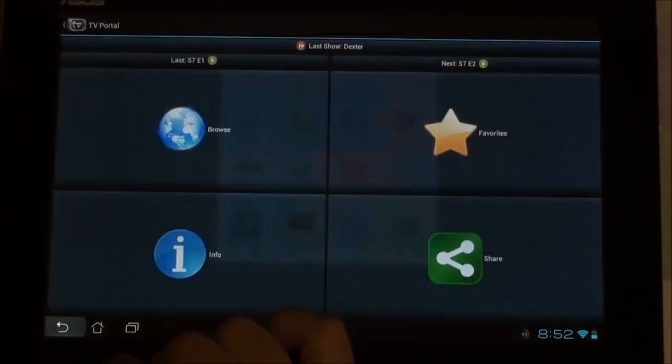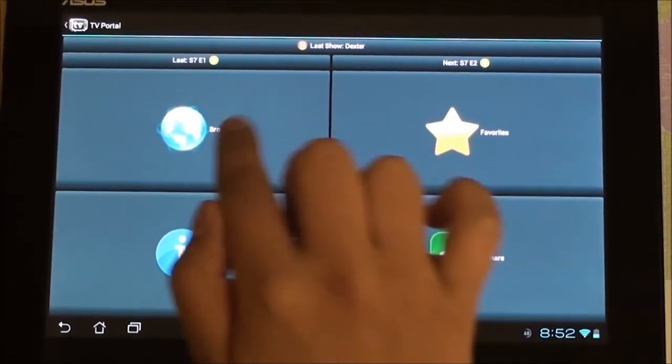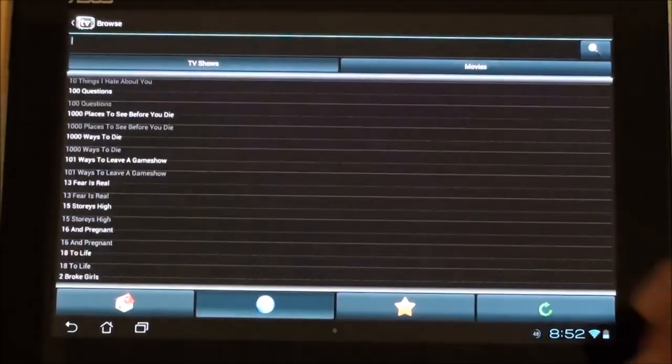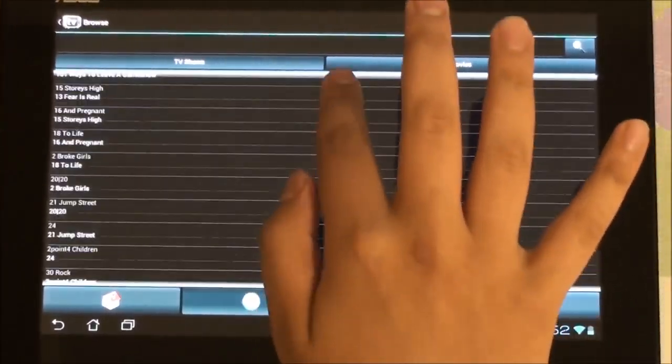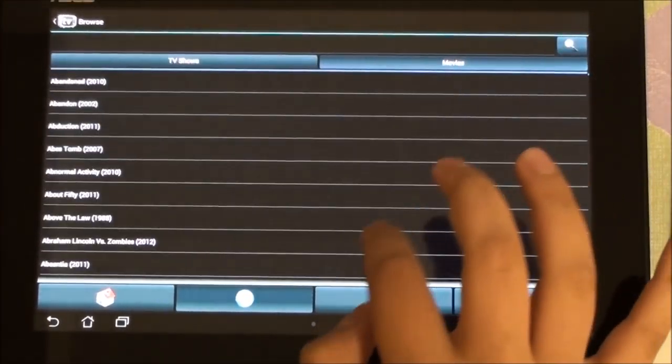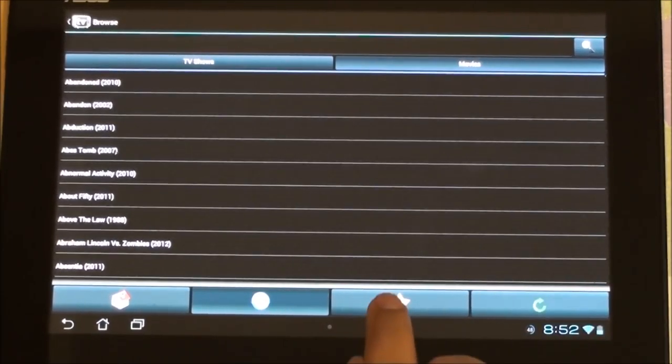Moving back to the app's default interface, we have share where you can share to your multiple social media. Then you have your favorites and browsing. I'm just going to go to browse, you can see the list of TV shows here. Click on movies, you get a list of movies as well.